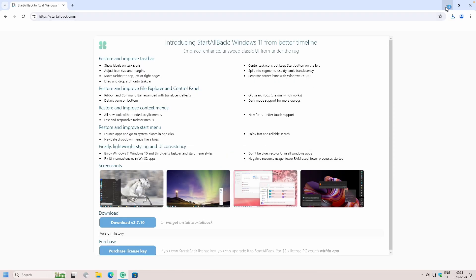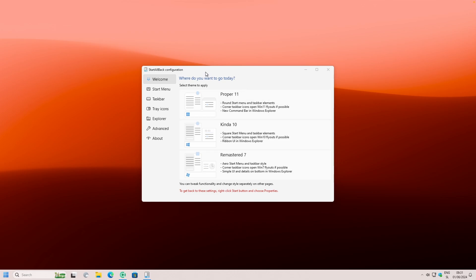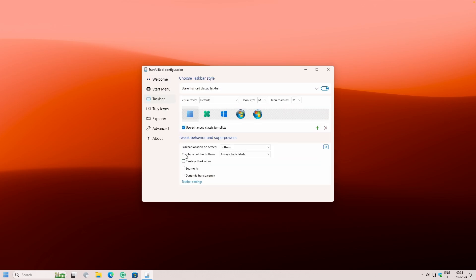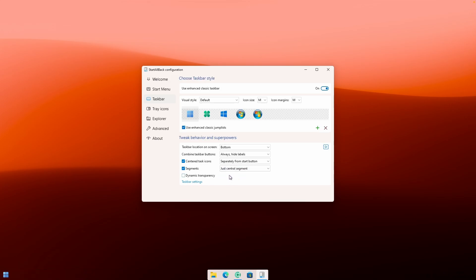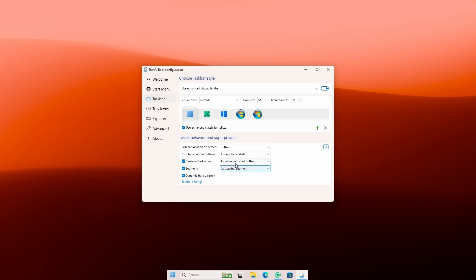Once you have StartAllBack installed, you should see a screen which looks something like this — the StartAllBack configuration. Click on Proper 11 for the theme to apply. The most important part is that we go under the taskbar. Make sure that you set combined taskbar buttons to always hide labels, then enable center task icons, enable the segments and select just the central segment, and also enable dynamic transparency. For center task icons, click on together with start button. This is how we get a really nice looking taskbar.